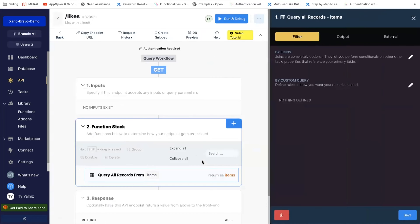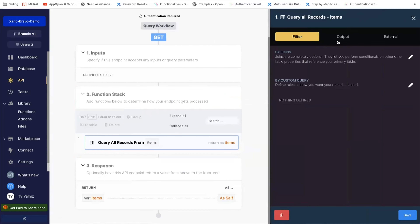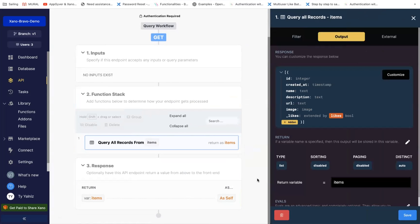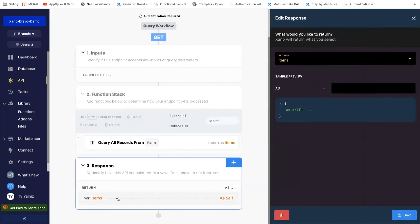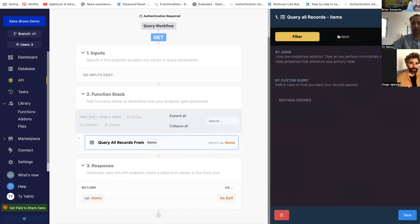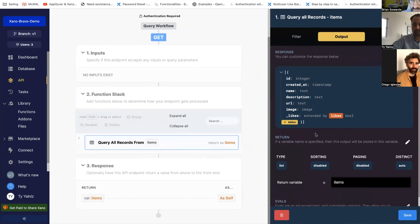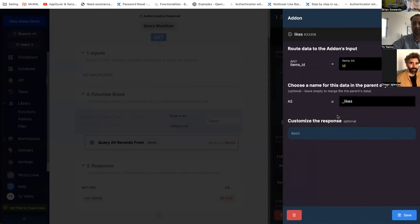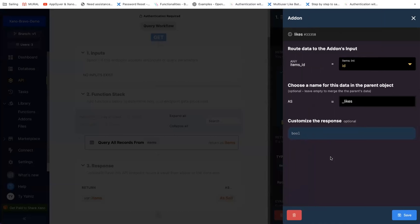Brian: We're here in the API. Because we have another place returning your items, I think the way I would do this is click into your likes add-on, go back to query all records, then to the output, and click on the likes boolean — the orange likes. What we're routing right now is we're routing in the ID and just returning if exists. Let me think about how I would approach this.